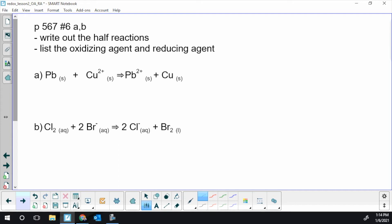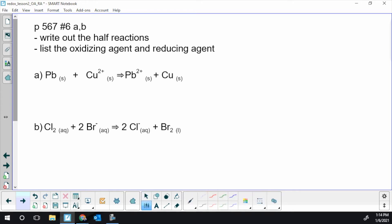6A has lead reacting with copper 2 plus ion, creating lead 2 plus and copper plus. So let's see if I can figure out those half reactions. So we've got lead, which is neutral, becoming lead 2 plus. We're going 0 to positive. Now, in order to do that, in terms of electrons, there's two numbers in the difference.